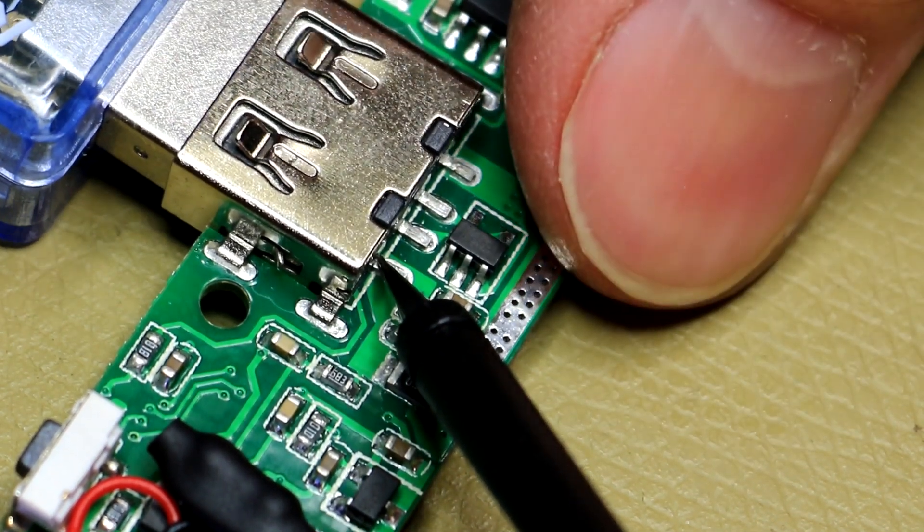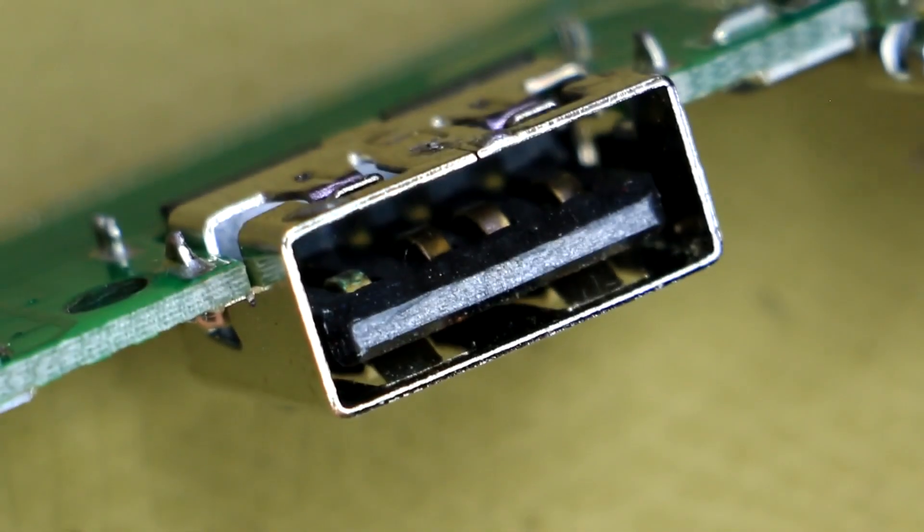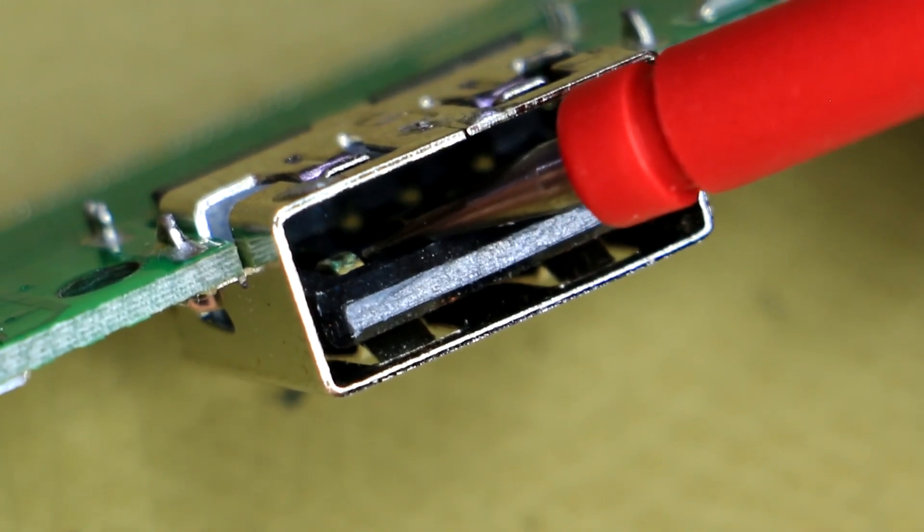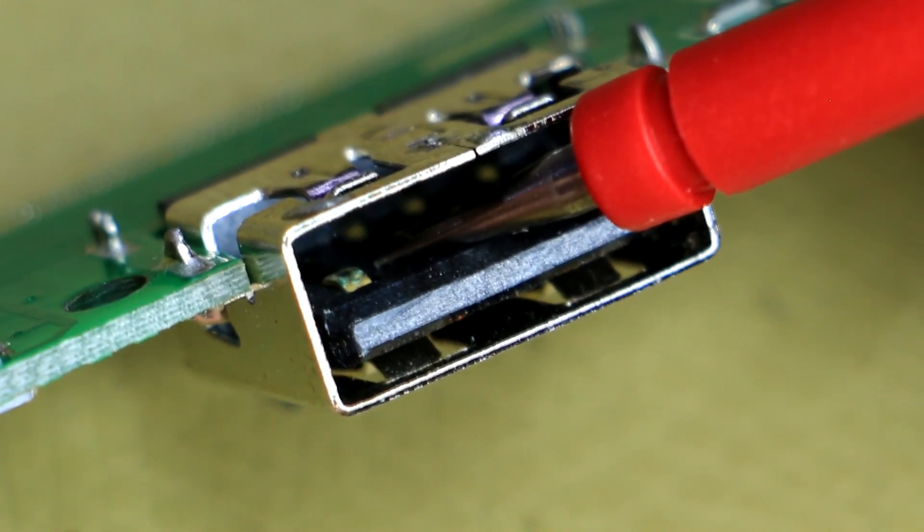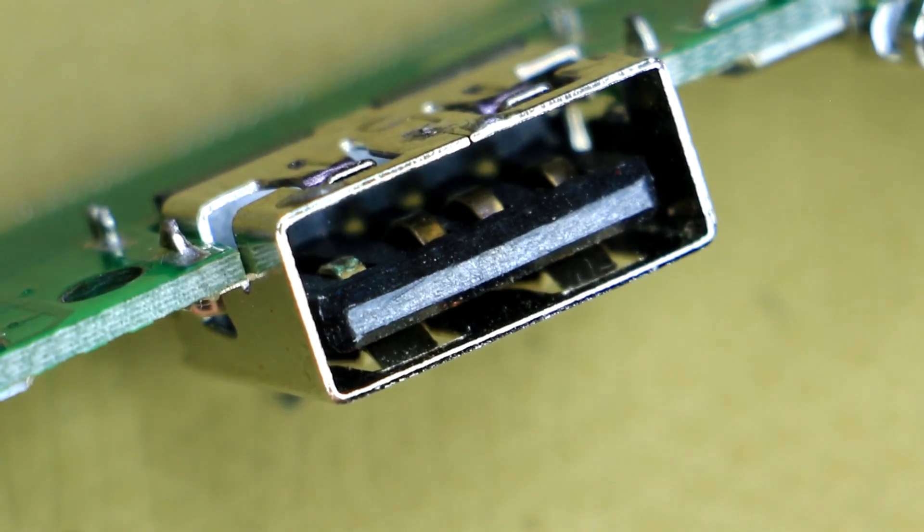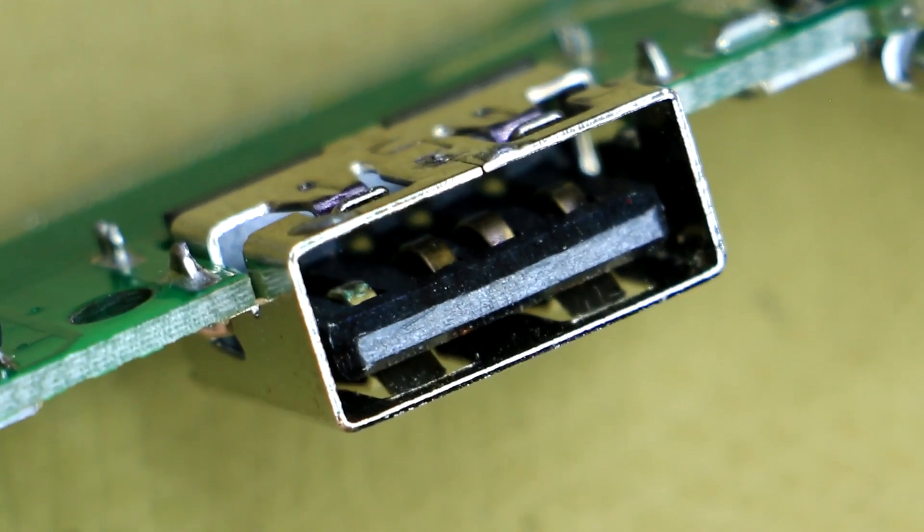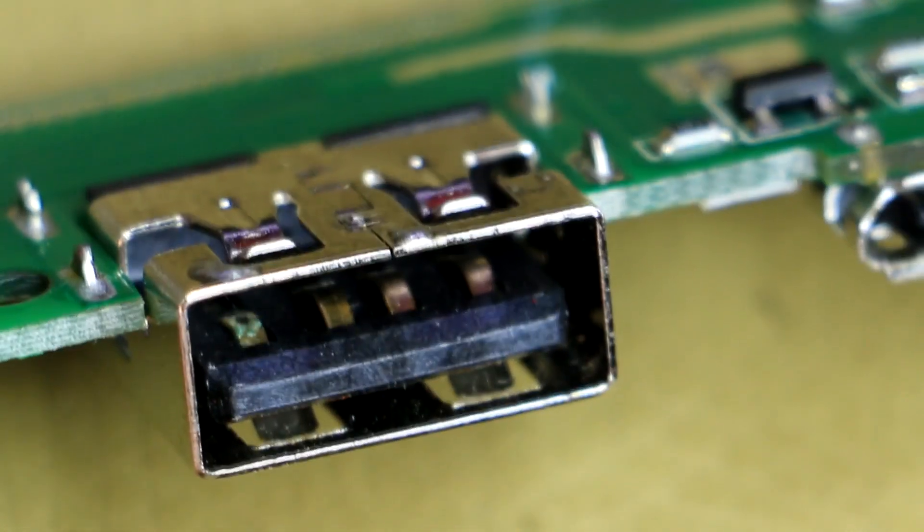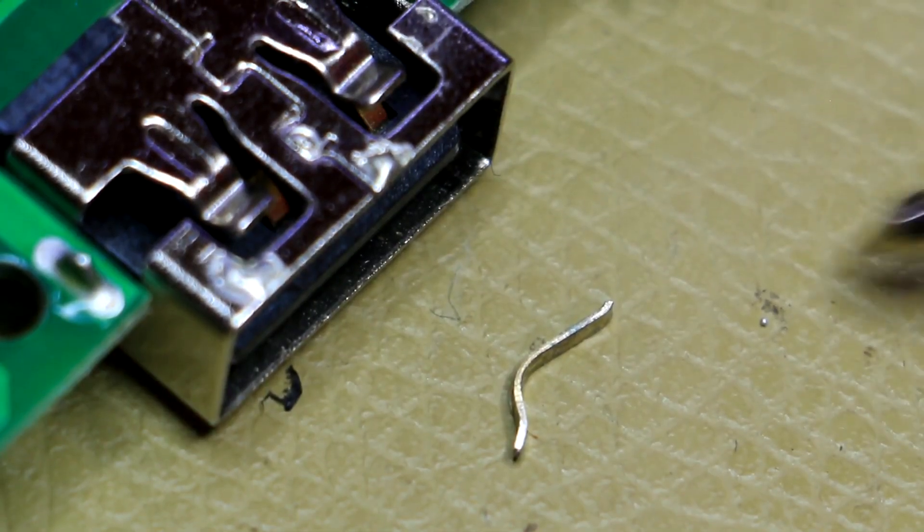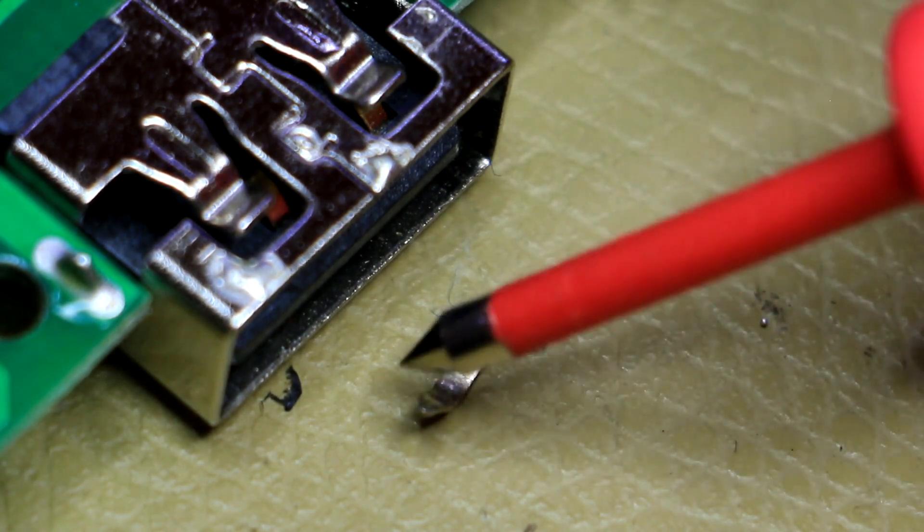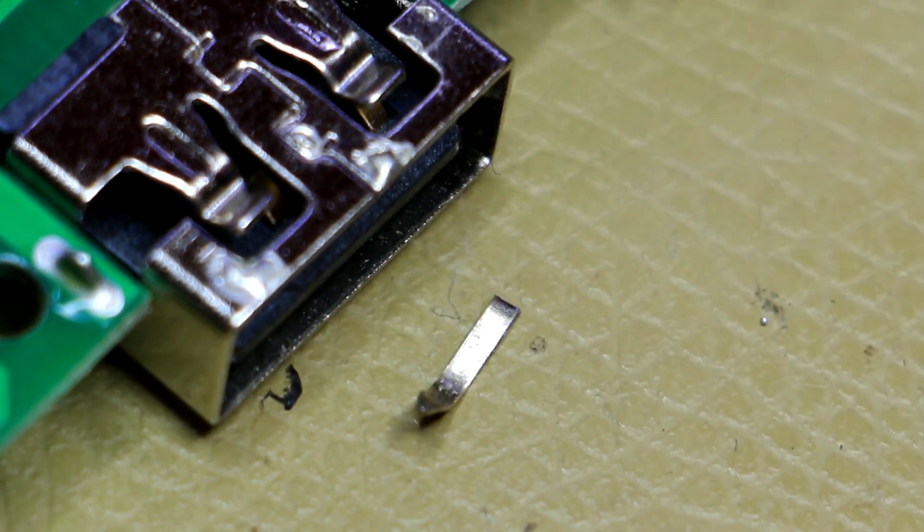Alright so I'm going to do my best with the focus here but you should be able to see the leftmost contact which is the positive pole of the USB socket is a bit corroded and it's also it looks like it's sunken down if you just compare it to the other contacts of the socket. Definitely something wrong with that contact there. Alright so I just sort of wiggled that little contact and it just fell right out of the socket. It was definitely completely disconnected from the rest of the socket.